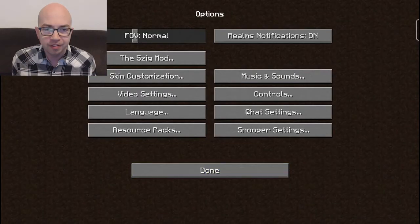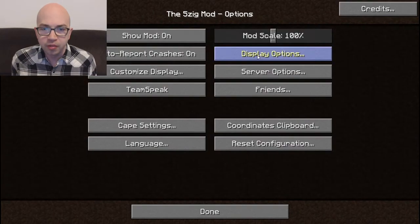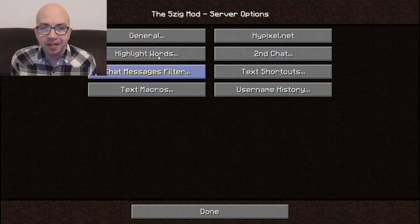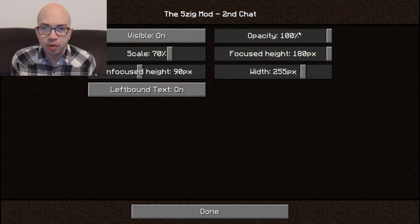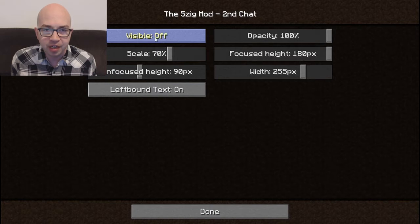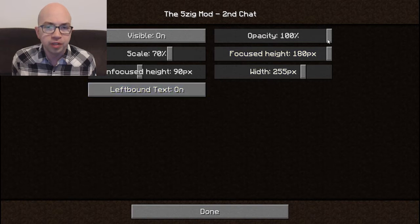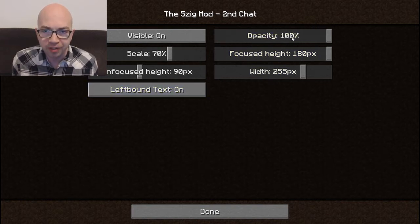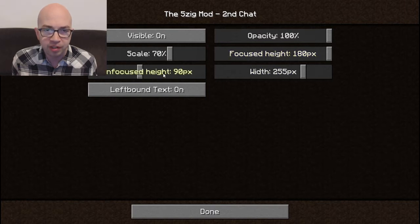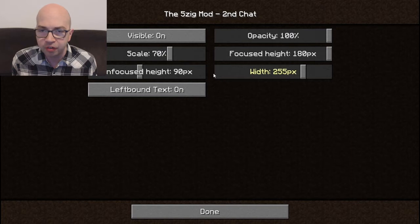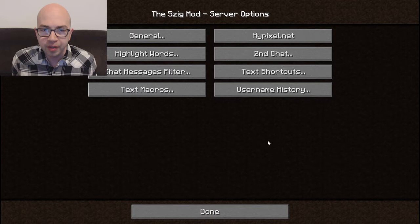Once it's installed, all you have to do is go into Options, then click the FiveZig Mod, then click Server Options. First, go to Second Chat and make sure that Visible is set to On — it may be on Off, so switch that to On. The other settings you can configure as you please: Opacity controls whether you can see through the chat, Focus Height is how high it is when you're on it, Unfocus is how high it is when you're not clicked onto it, and you can scale it and adjust the width.